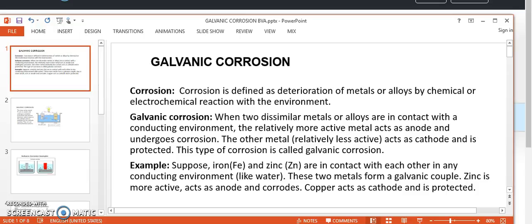For example, consider iron and zinc. These two metals are in contact with each other in any conducting environment like water. These two metals form a galvanic couple. Zinc is more active, acts as anode and corrodes. Copper acts as cathode and is protected.